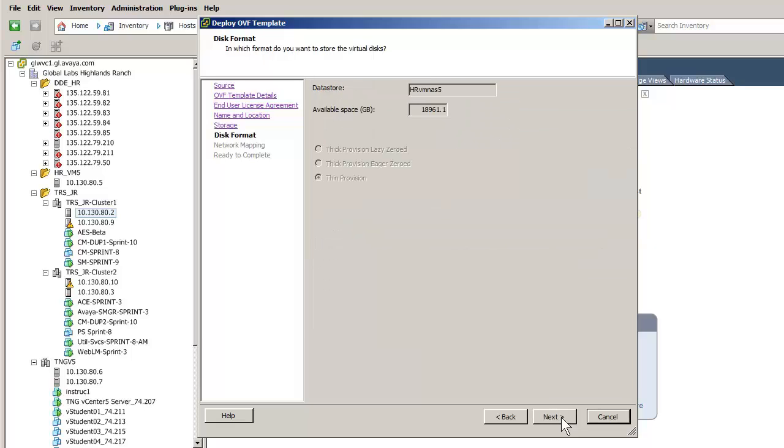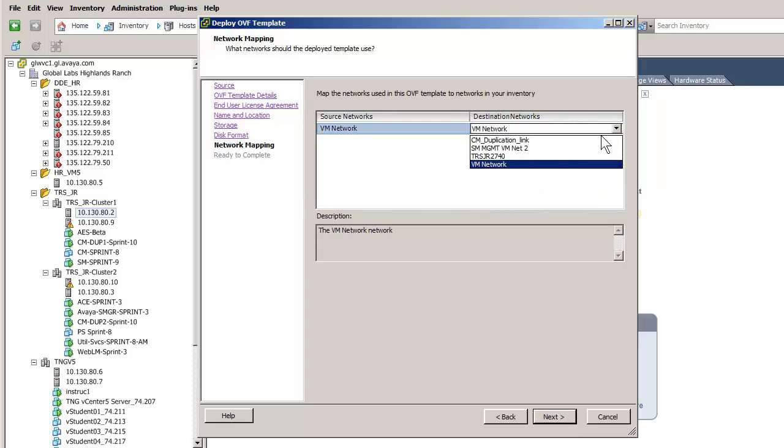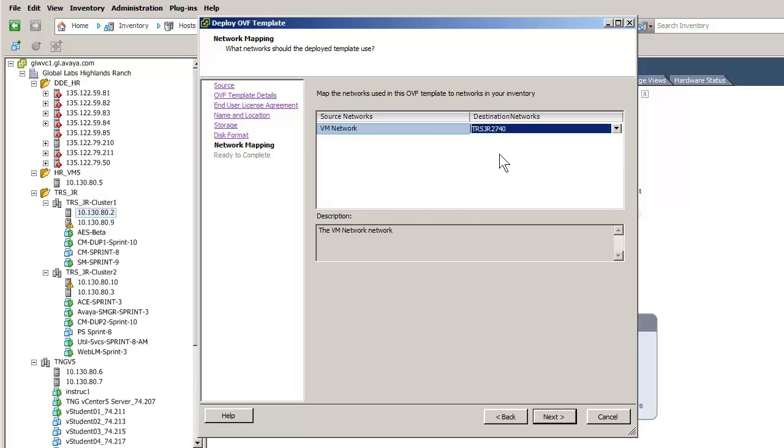Pressing next advances to selecting of the various network interfaces. The simplex CM install requires a single interface to be set in this release. I am setting that interface and have pressed next to advance to the summary screen.